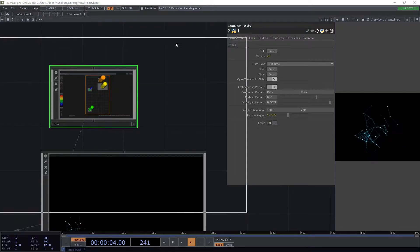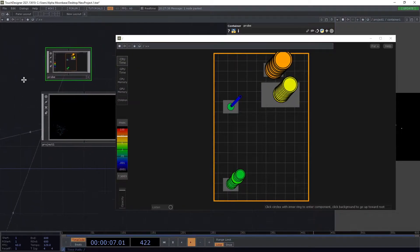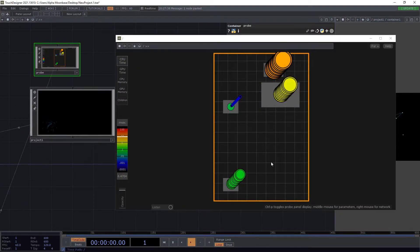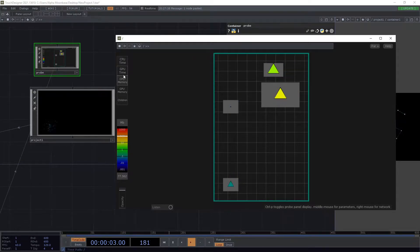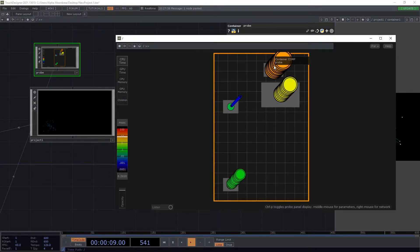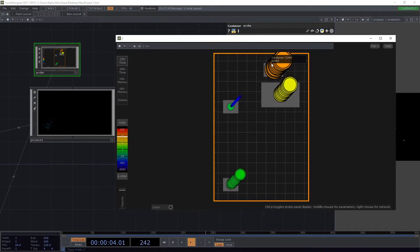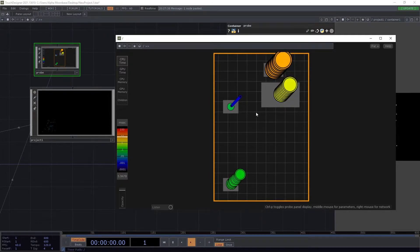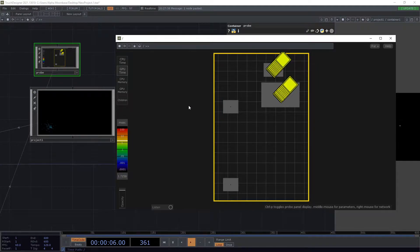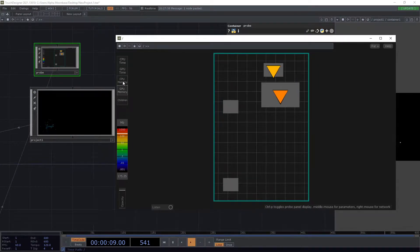Then here, as you can see, we have an overview and we can switch between different settings and values. CPU time basically describes how much time the network inside the node or the node itself needs to compute everything on the CPU. GPU time is the same but for the graphics processing unit.